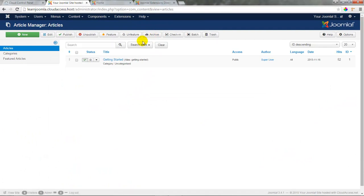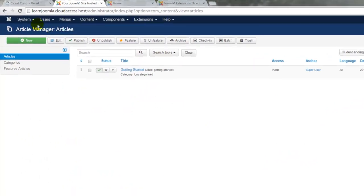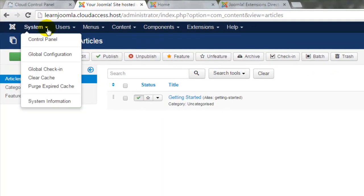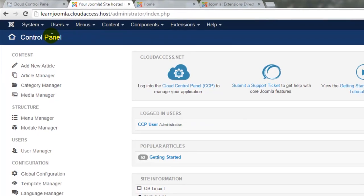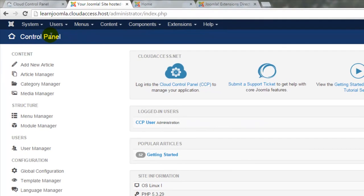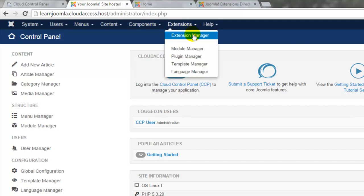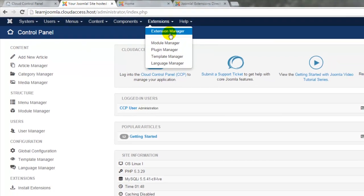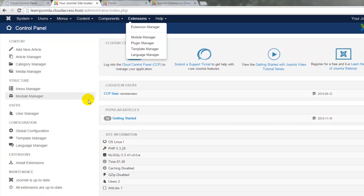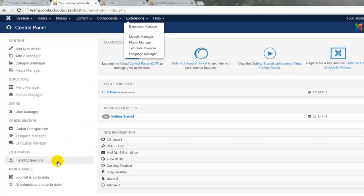We'll go ahead and close that article and remember if we want to return to the control panel we'll go to system and control panel. To install an extension, just like we did with a template in an earlier tutorial, go to extensions and select extension manager or select install extensions from your side toolbar.